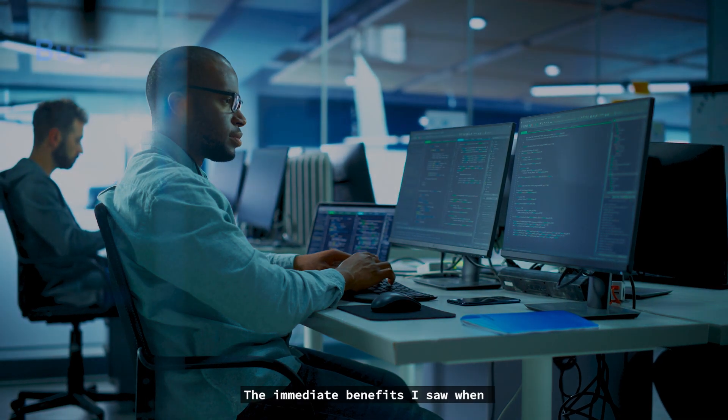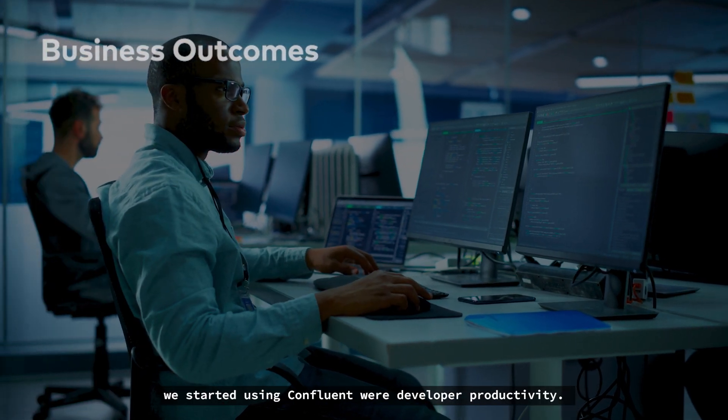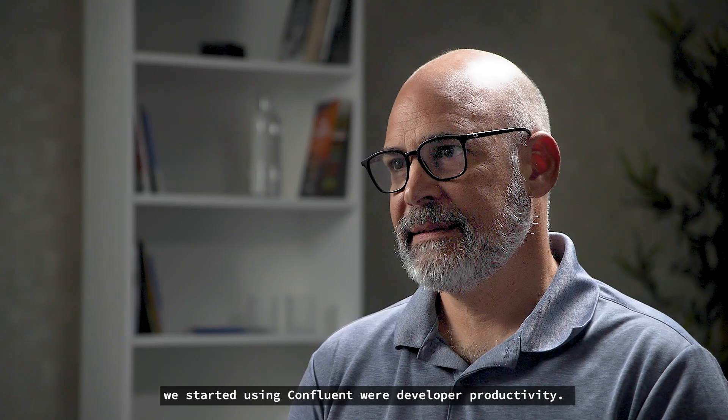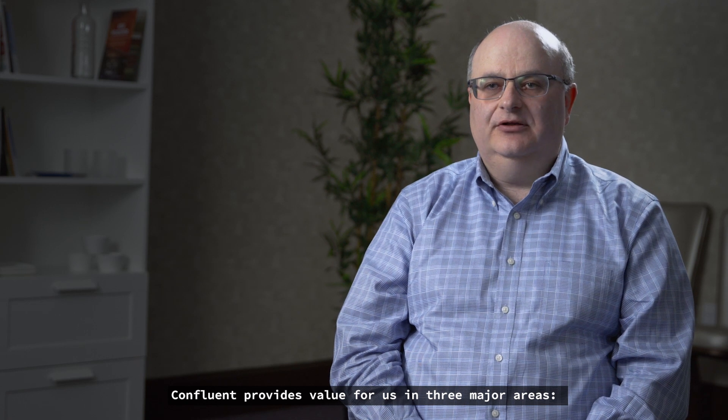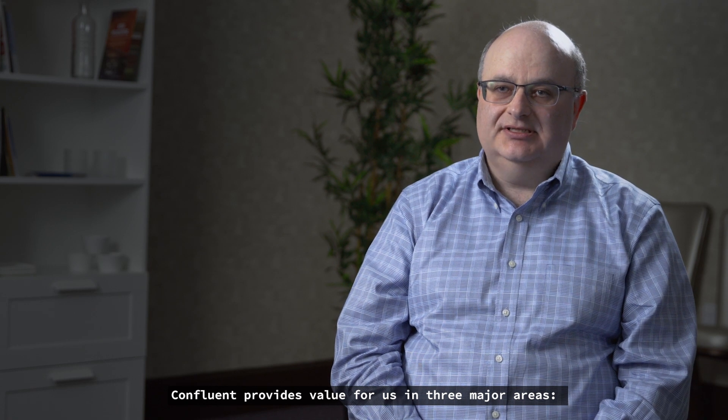The immediate benefits I saw when we started using Confluent were developer productivity. Confluent provides value for us in three major areas.